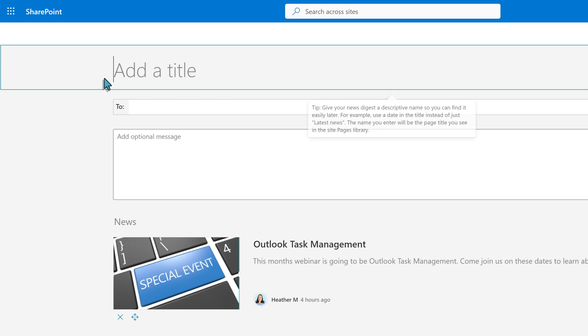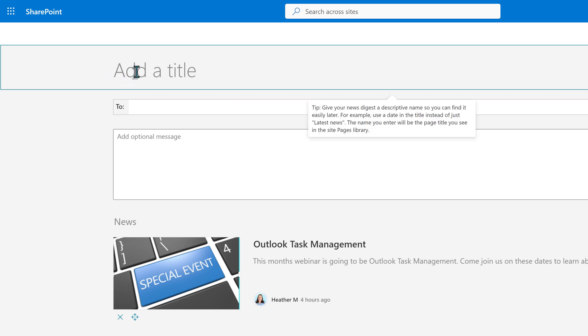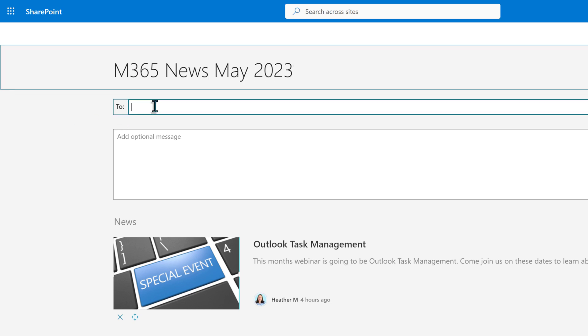Now we're on a page where you can customize the News Digest. First, give it a title. Since I send out a monthly news, I will make sure that I indicate the current month in the title.